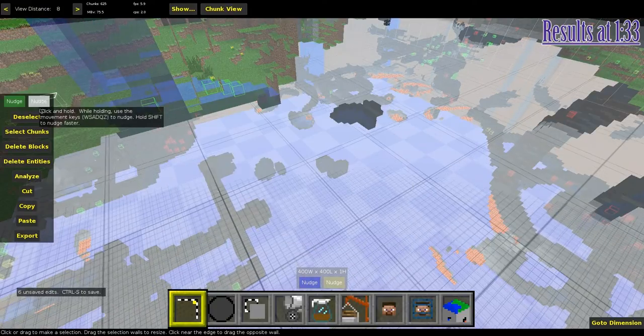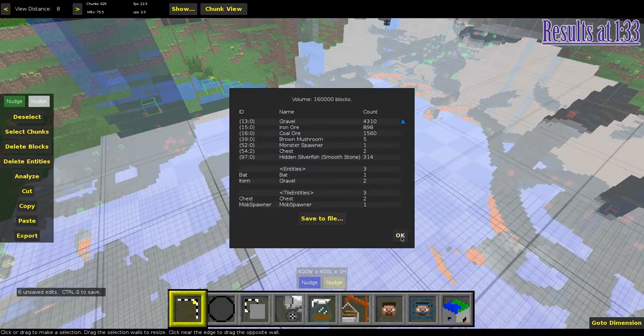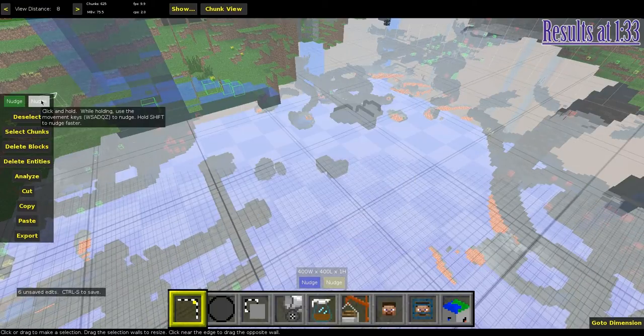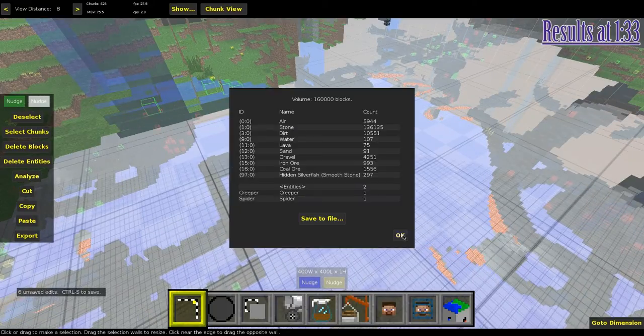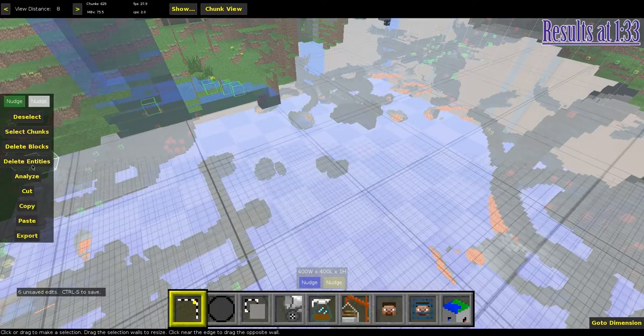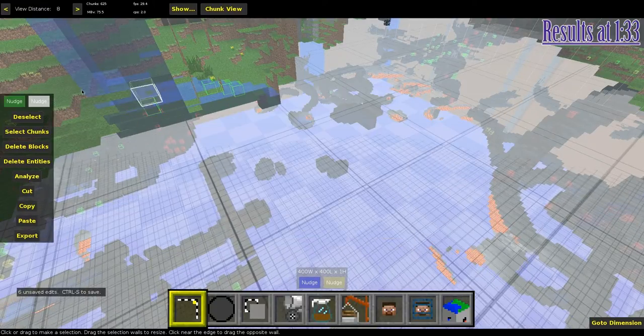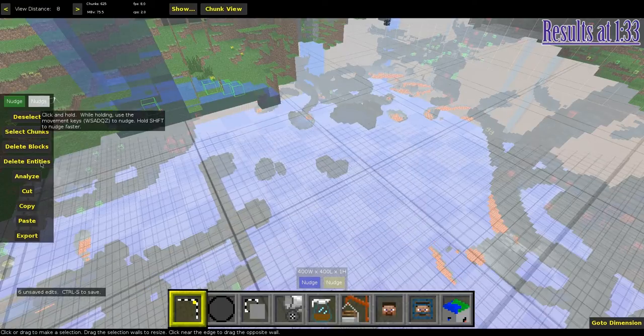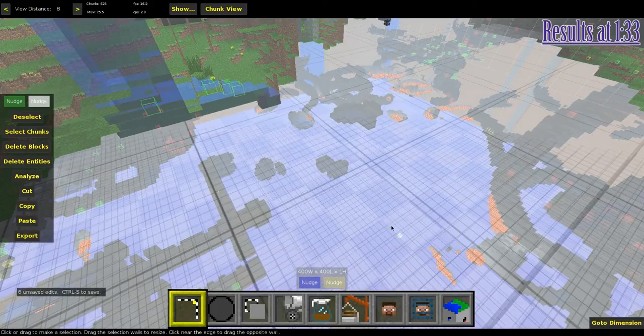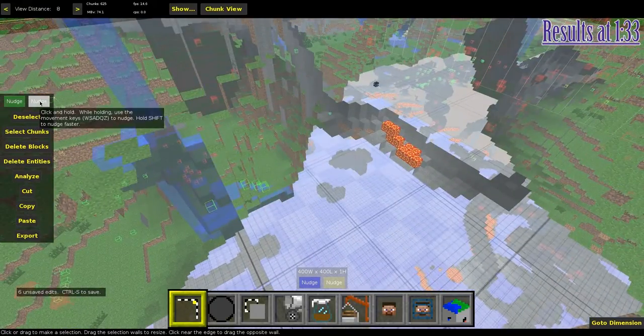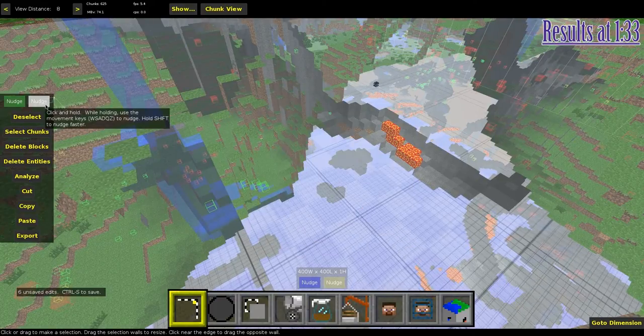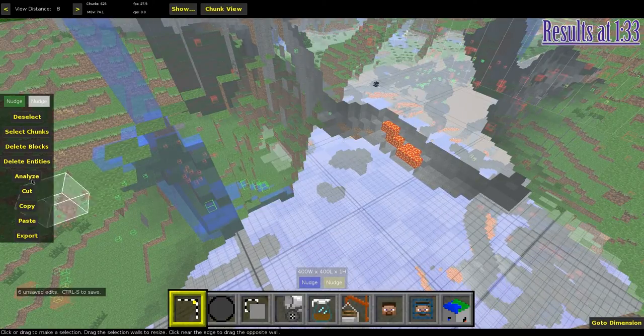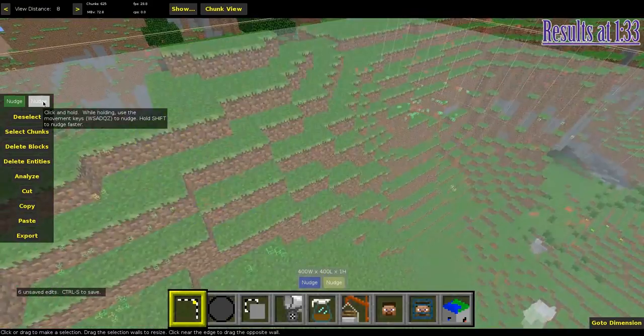Using MCedit, I've selected a 400x400x1 block high area, and I'm using the analyse feature to list all the blocks and entities in the selected region, then nudging it up by one and doing it all again. I'm then putting the values for each level into a spreadsheet for comparison at the end. I'm only going to be displaying the valuable ores in the upcoming graph, but I'll be including the raw spreadsheet in the video description, where curious people may browse through if they wish. There's lots of other data there, I'm sure.